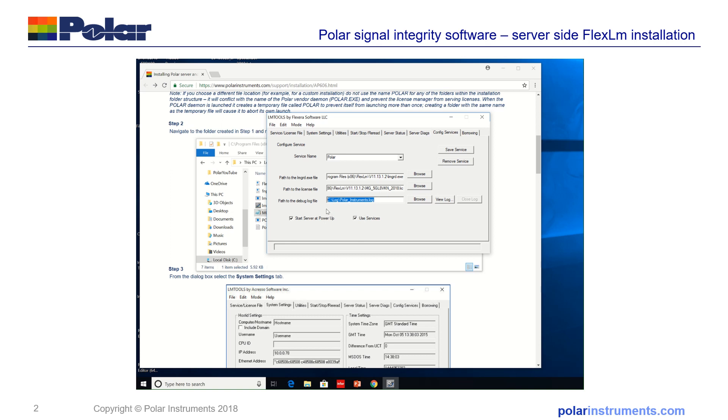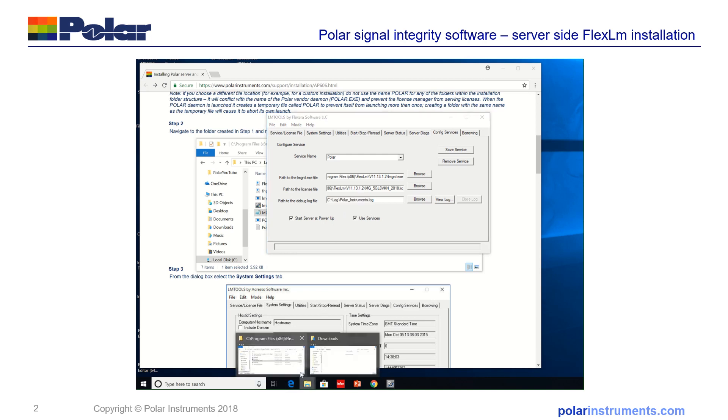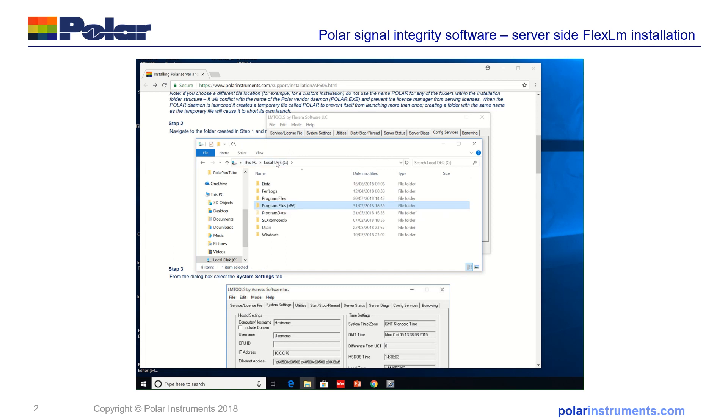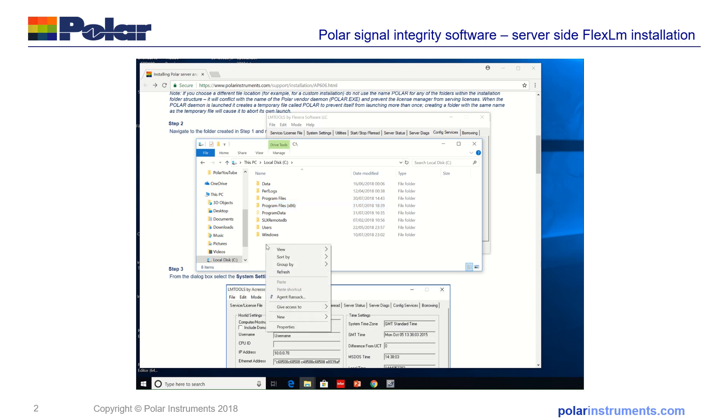However, FlexLM needs full read-write permissions so what we'd recommend is that you actually set up in a folder that your IT department allow you to use on your PC. I'm going to use this on the root and I'm just going to put a new folder in here called CLog.